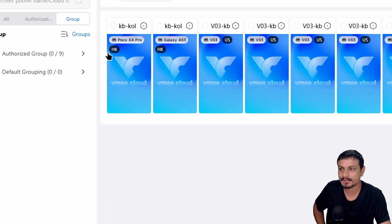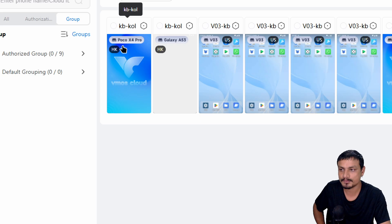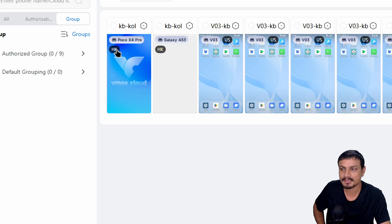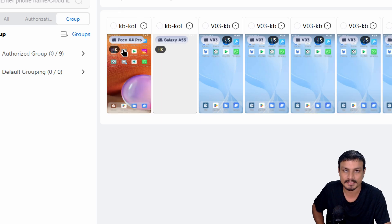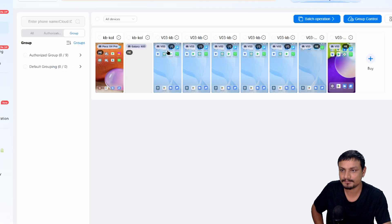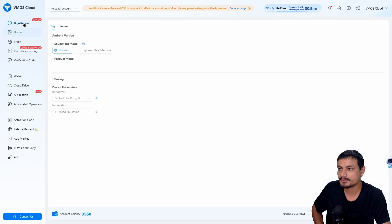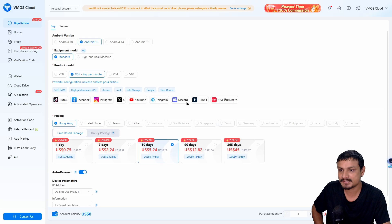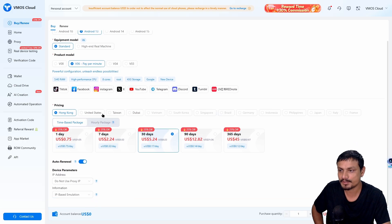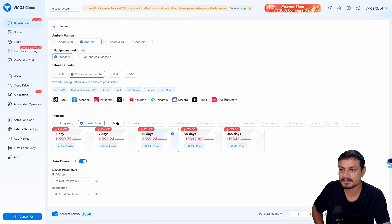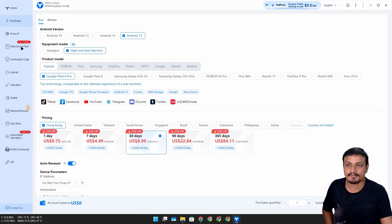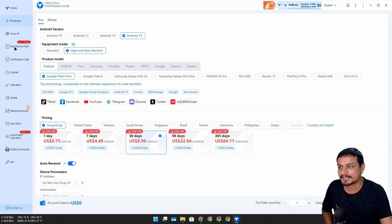For example, if I go to home, you can see I have a couple of devices that I have rented. Here you can see this phone is Hong Kong-based and this one is US-based.